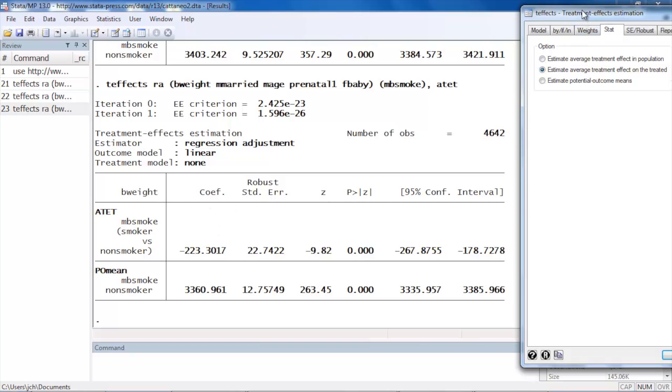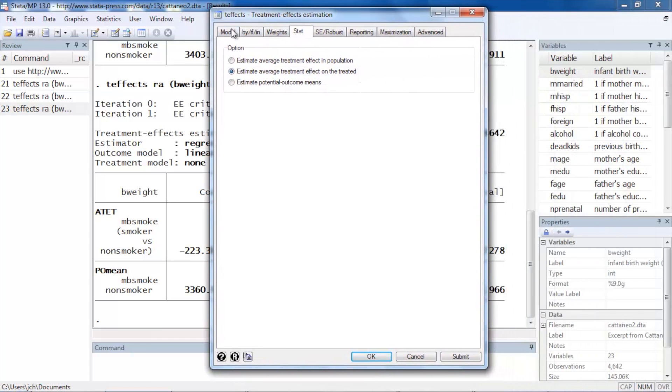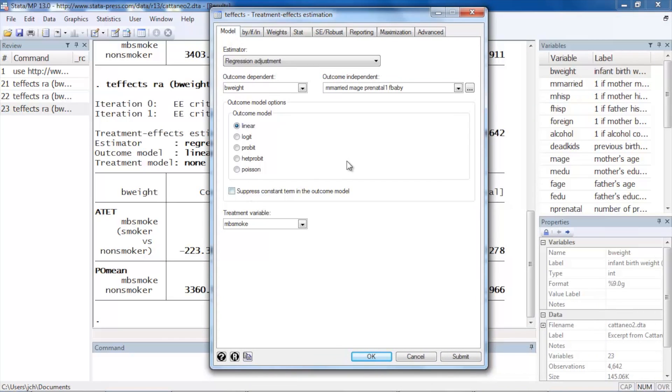Okay, so that's the basics of how we can run the regression adjustment estimator in Stata. Hope this was helpful. Thanks for stopping by.